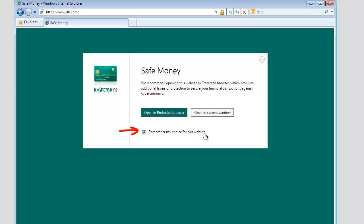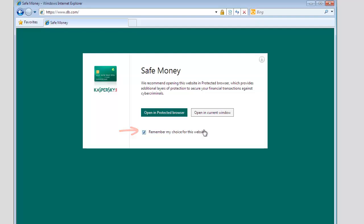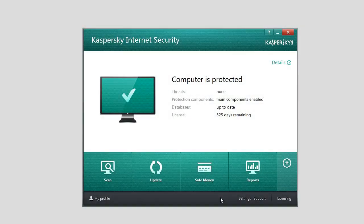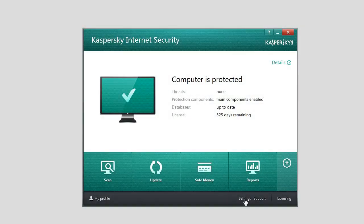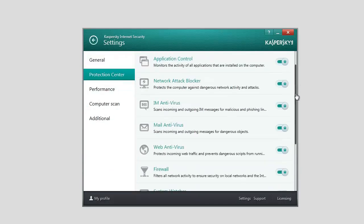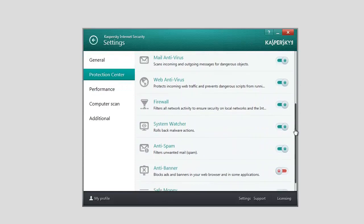To make sure that protection is enabled, open the Application Settings window. In the Settings window, select Protection Center. In the right part of the window, check if the Safe Money component is enabled.